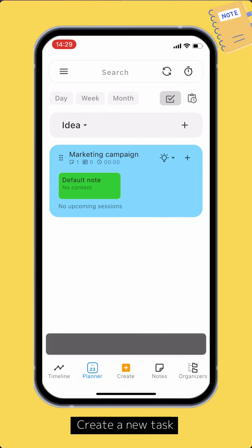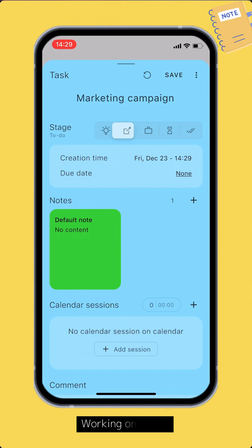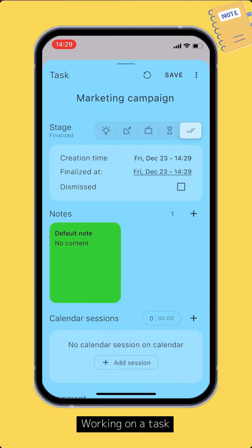Later on, you can put the task into the To Do stage once you've decided to do it, or the In Progress stage if you're working on it, or the Pending stage if you're still working on it but it's not in your focus at the moment, and finally the Finalized stage when it's finished.